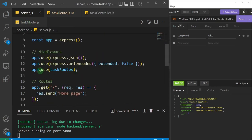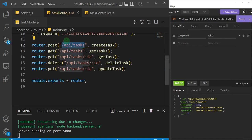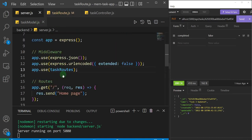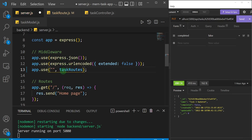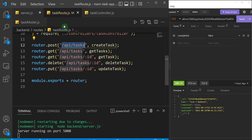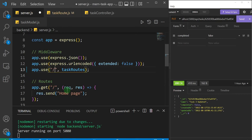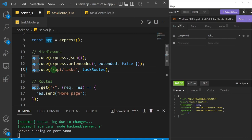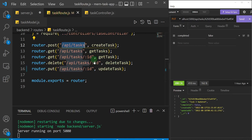Let's come back to our server. Remember we applied this middleware — 'app.use' — to point to our task route. Because all routes share 'api/tasks' in common, we can come here and specify that route prefix to apply to all of the routes in our task route. I'll add '/api/tasks' here.